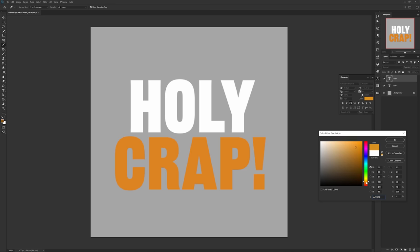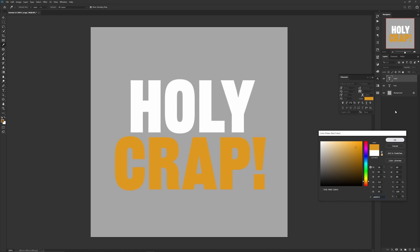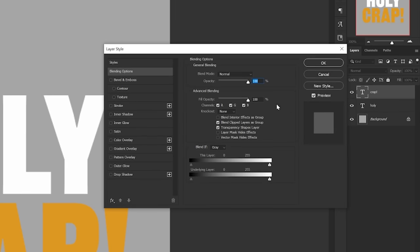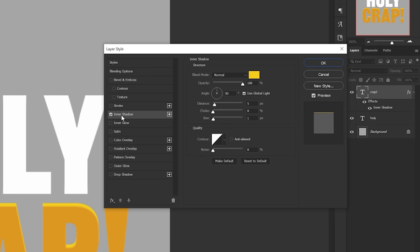Following that, you want to open up layer styles on the bottom word by double clicking and you want to use the actual layer style inner shadow. Then if you're using my recommended document size 600 by 600, you can set your inner shadow settings to 5 distance, 0 choke, and 1 size.